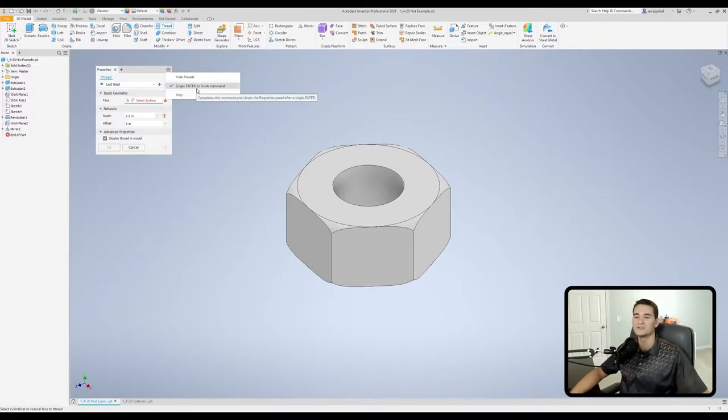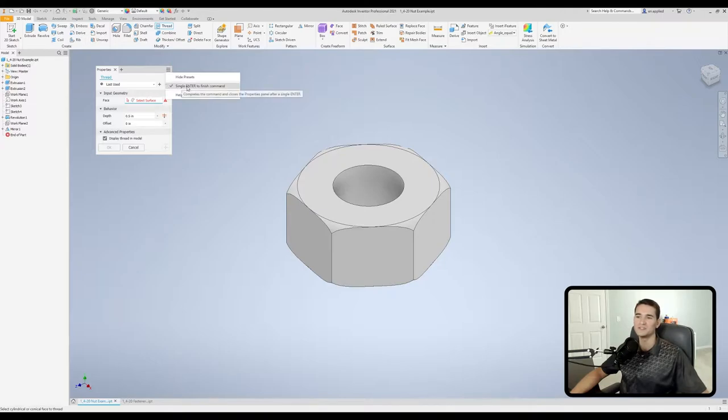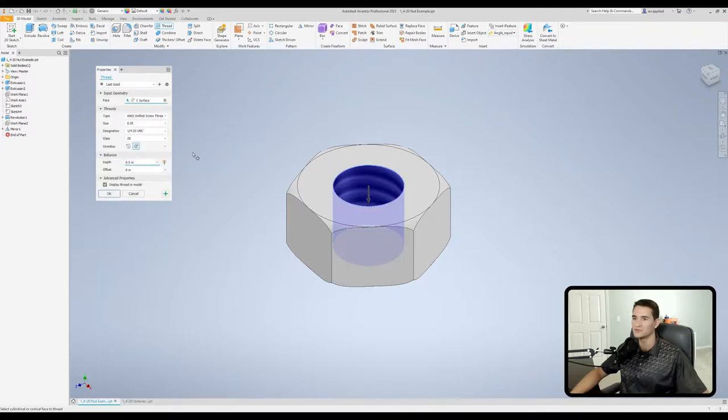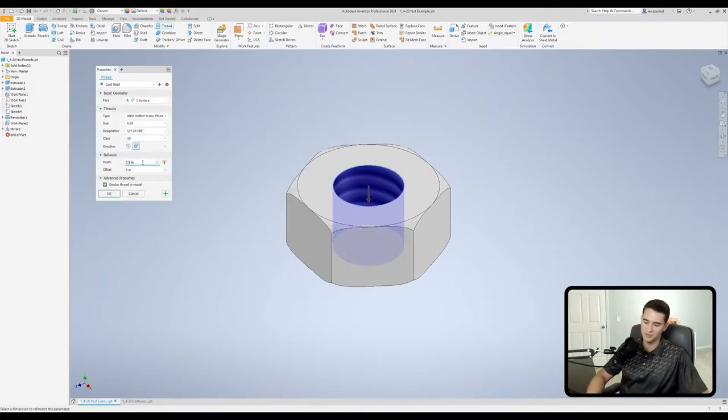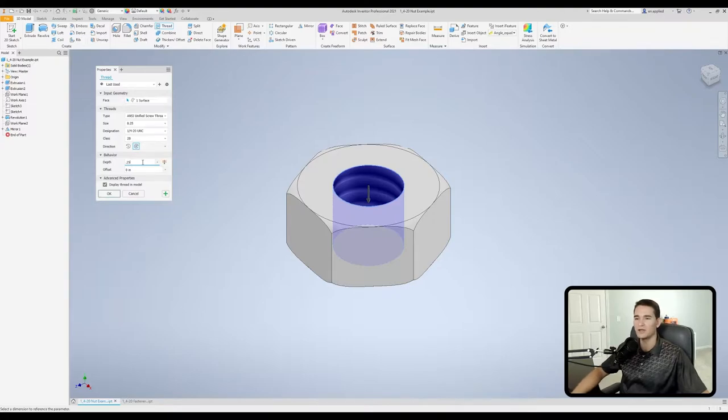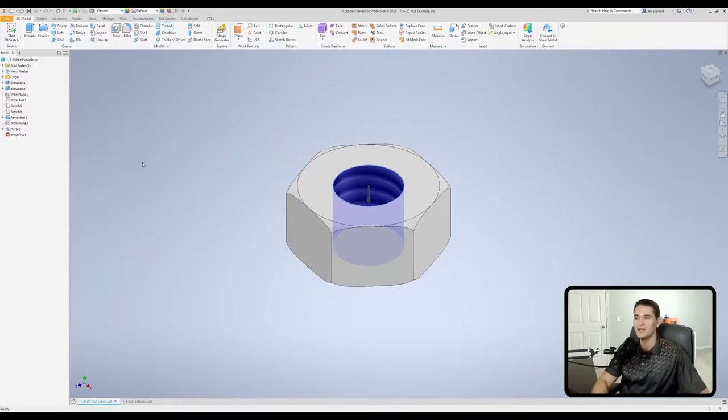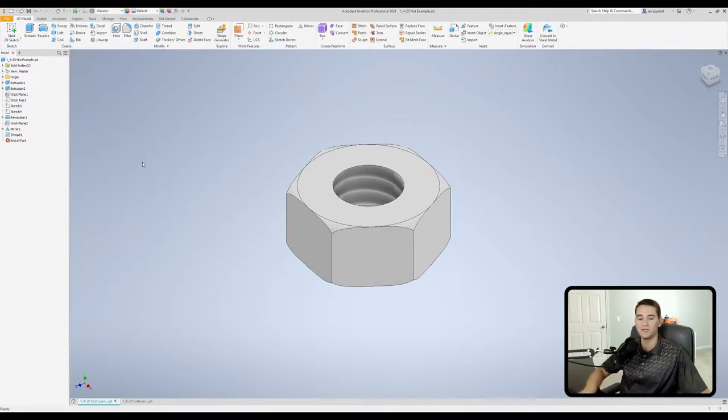Our second option is single enter to finish command. Essentially all this means is when this is enabled, I can change a value here. Let's actually pick up a face first. I'm going to change this to a quarter of an inch. Now when I hit enter once, it's going to finish the command and apply those changes I've made.